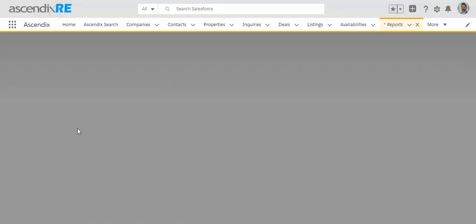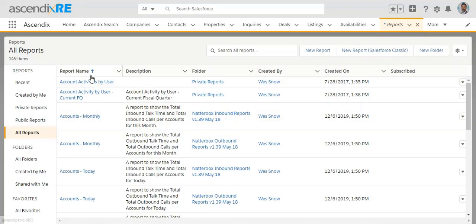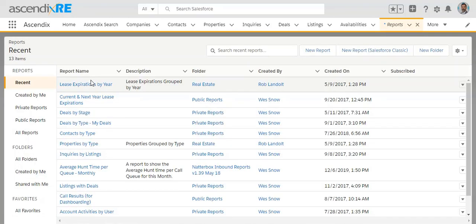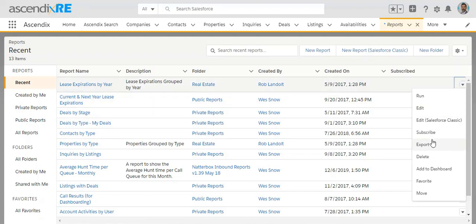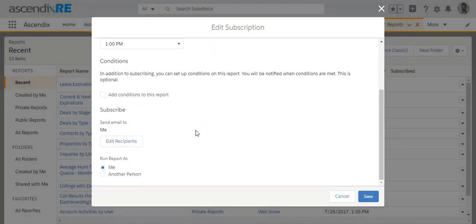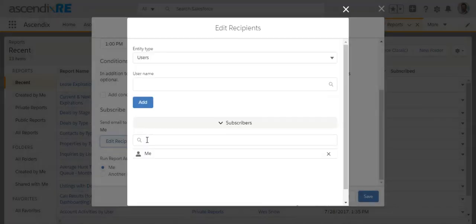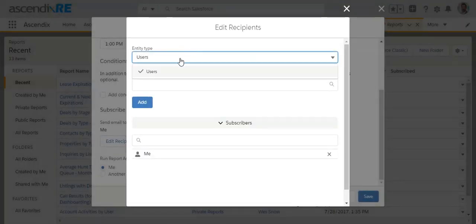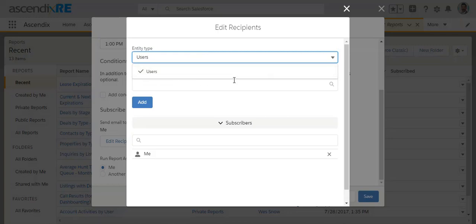However, in this particular case, if you still do not see when you go to the subscribe area and edit recipients, if you still do not see the public groups option, there's one other configuration you have to make to the profile.